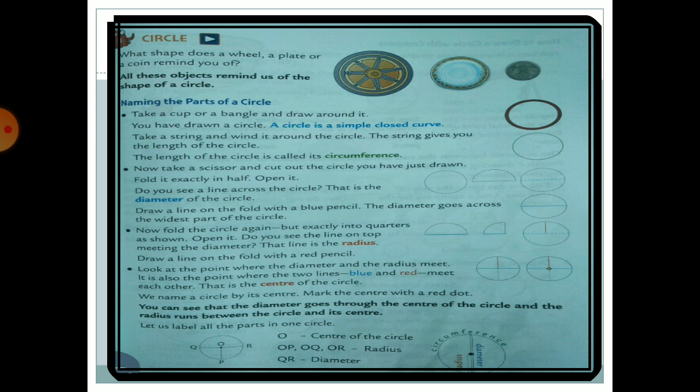Draw a line on the fold with a blue pencil. The diameter goes across the widest part of the circle. Now draw the diameter with a blue pencil or blue pen, and it will show you the widest part of the circle.